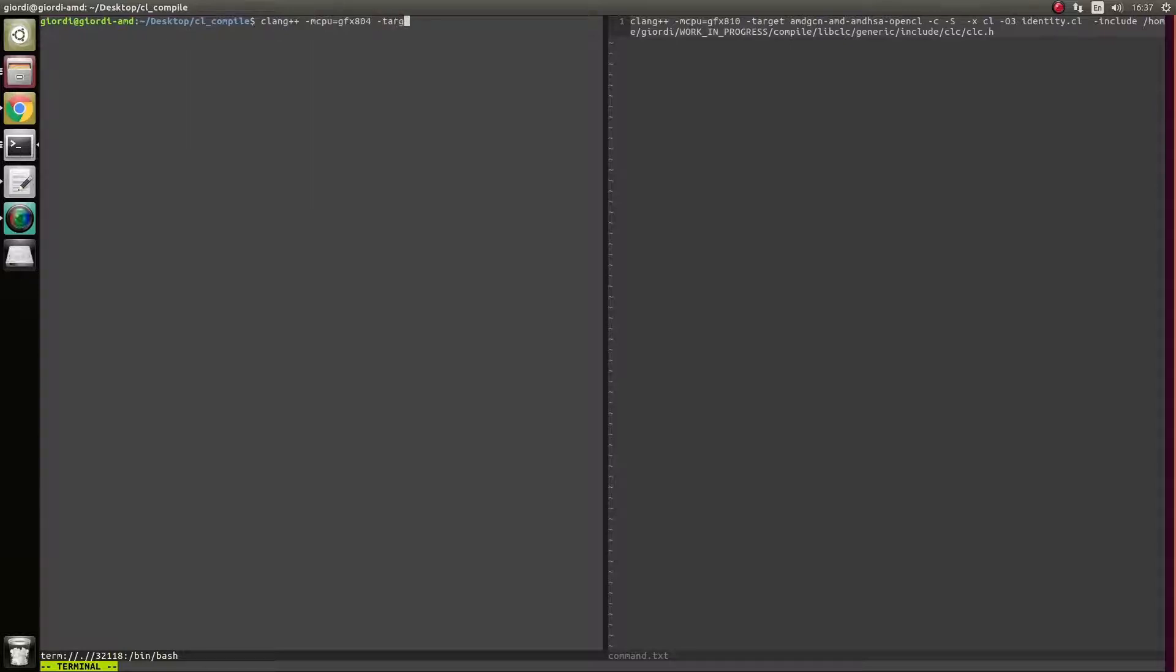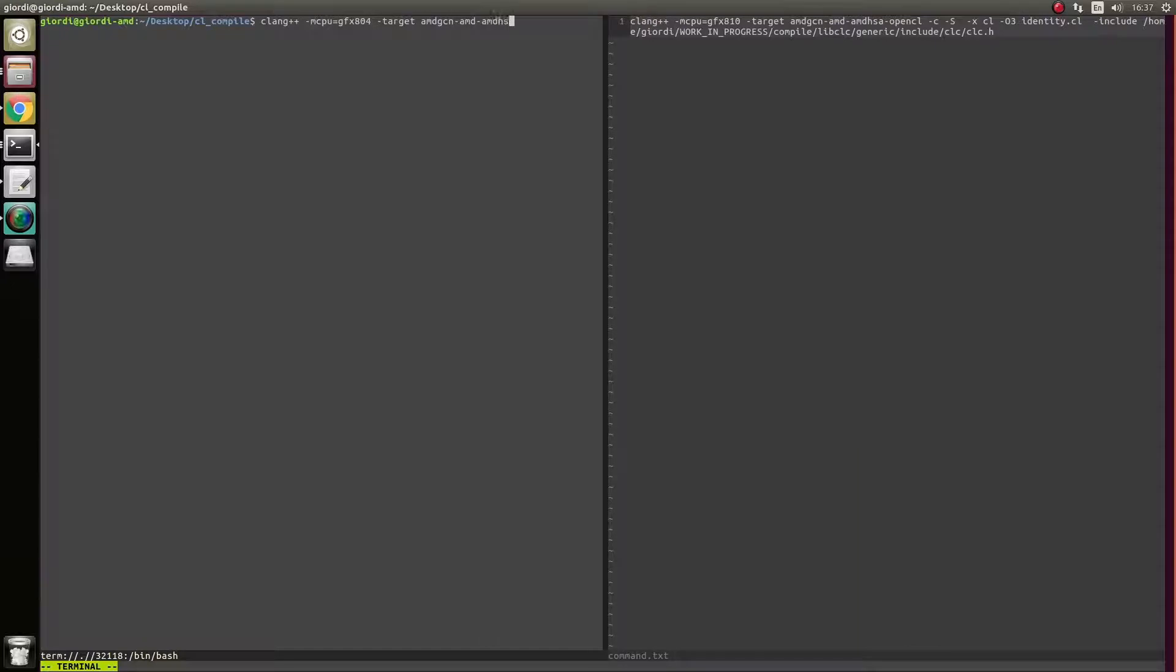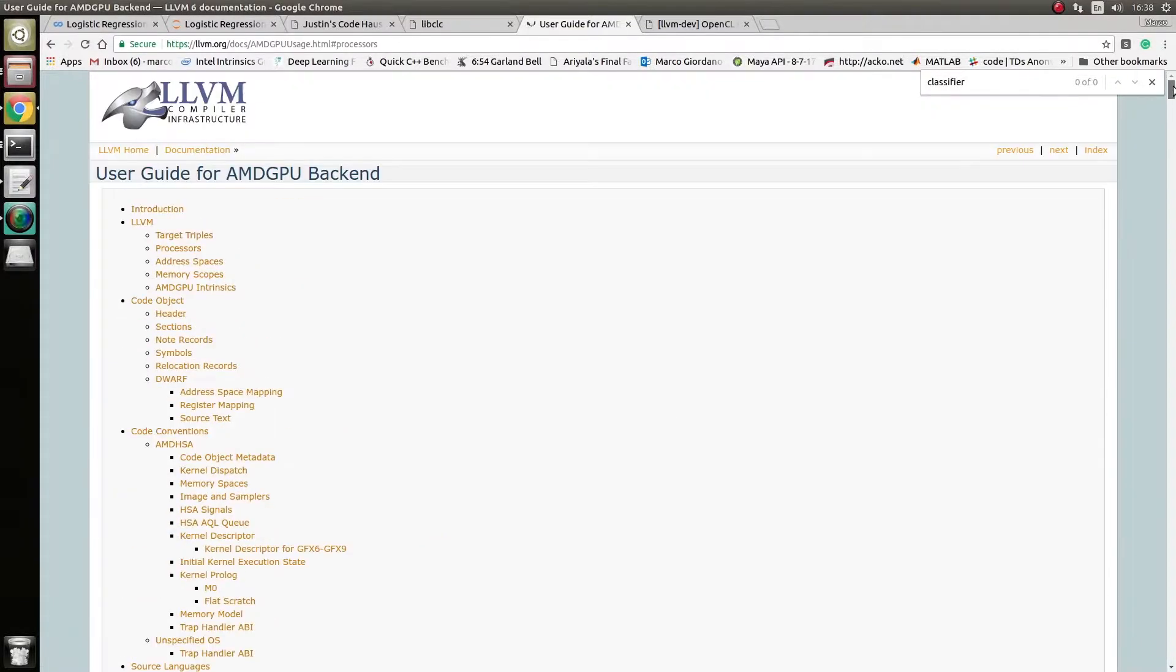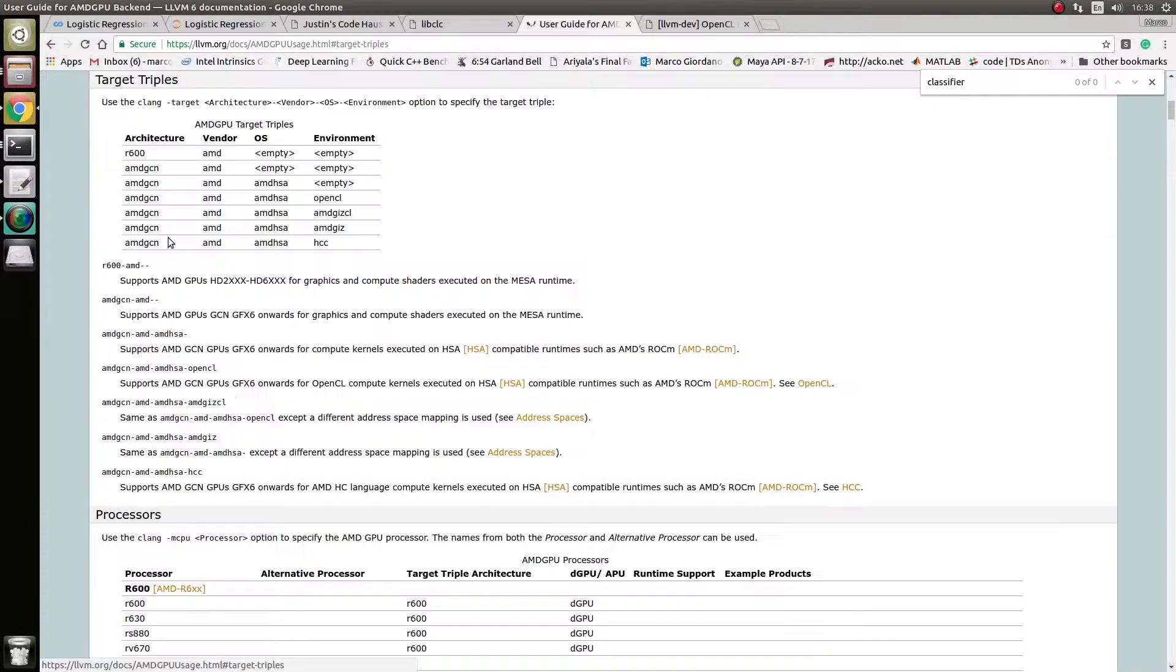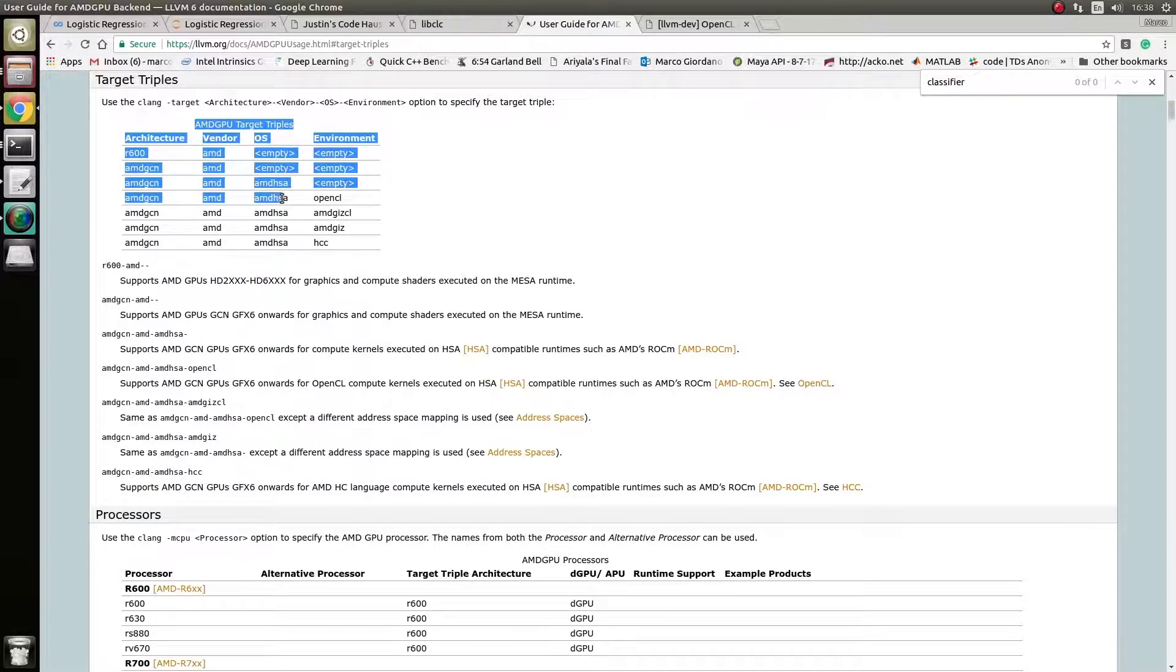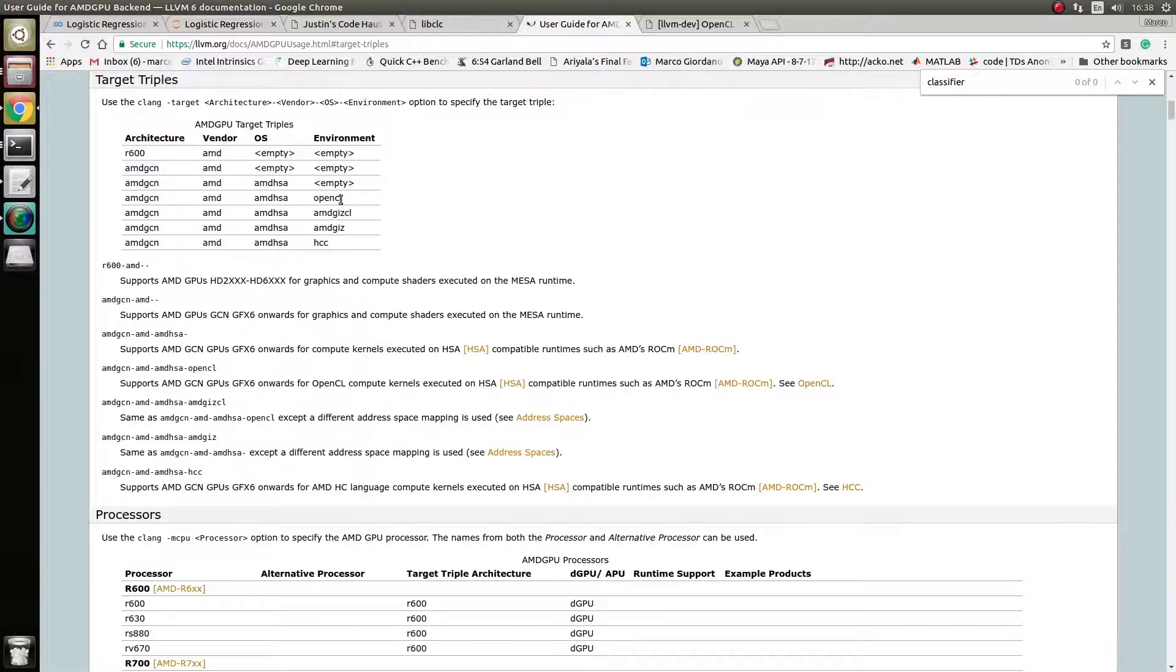Then you need to pass a target triple. You can see here, so AMD GCN, AMD, I should say OpenCL. So you need to find the right triple based on what you want to do. So in my case, I want to do OpenCL, I am on a GCN3 card and I want to spit out OpenCL. So that's where I got this parameter from.